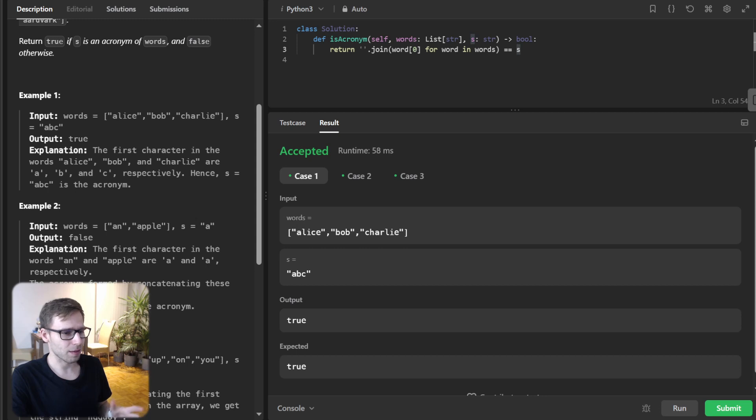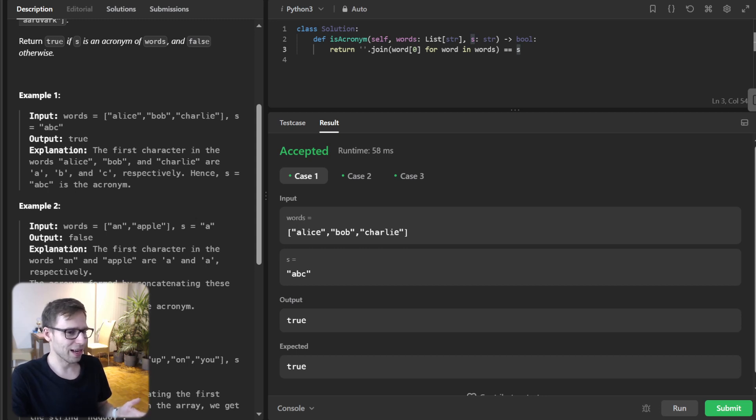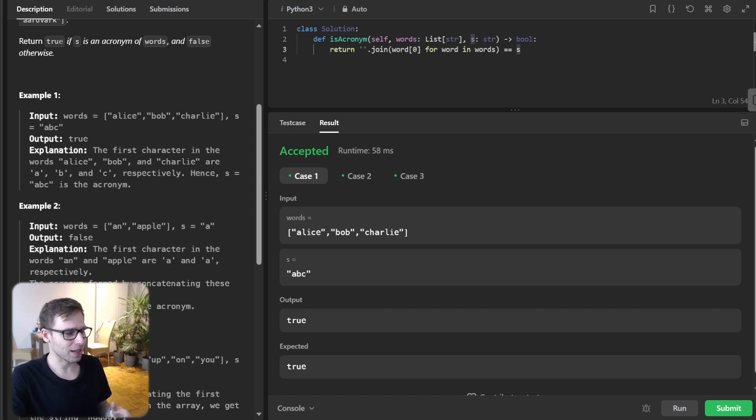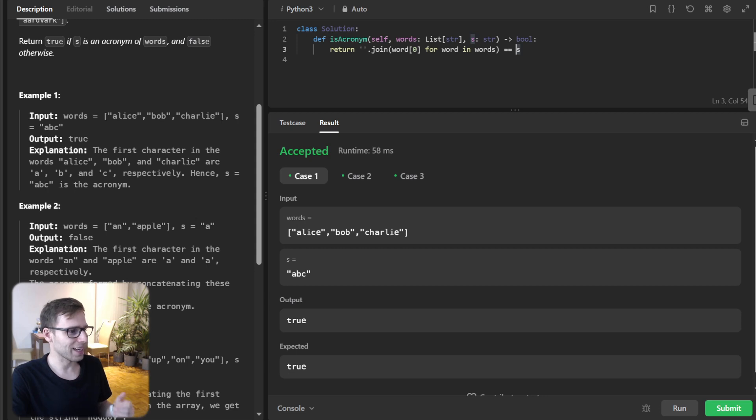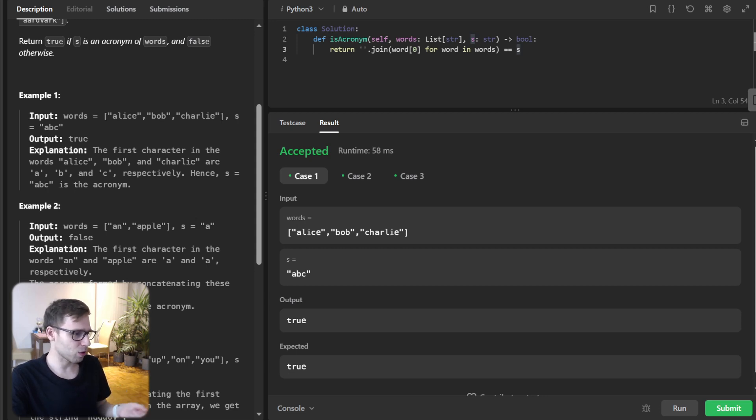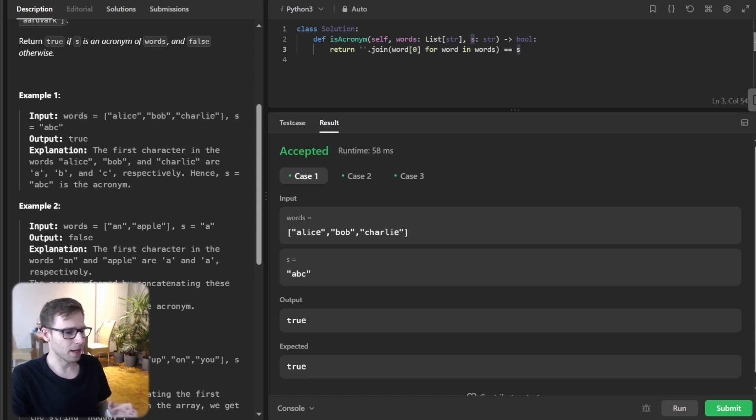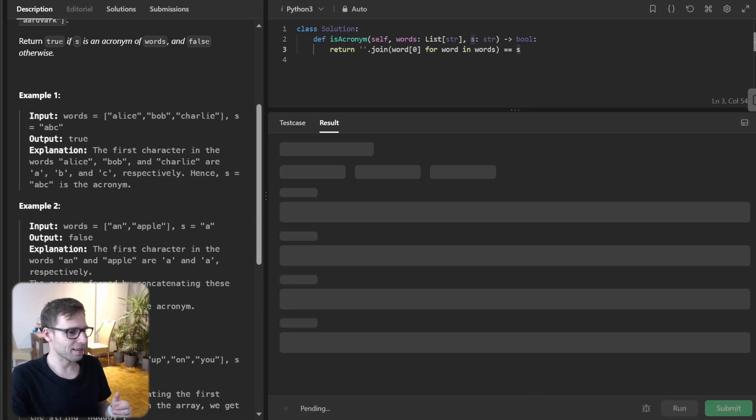And it's simple comparison and our generated acronym is compared with the string S and if they are equal we return true otherwise it's false. So I hope you enjoyed the session and let's submit it for unseen test cases to double verify.